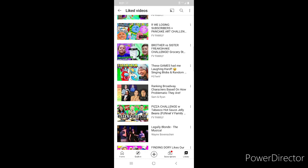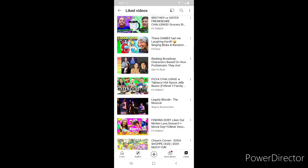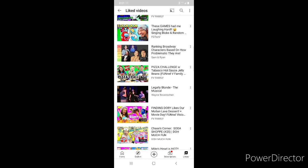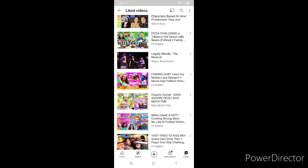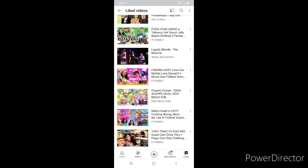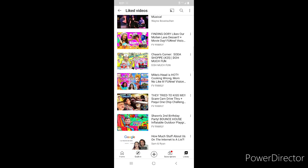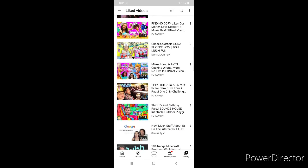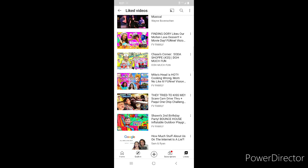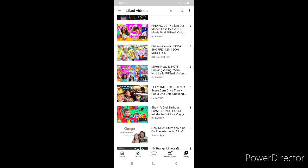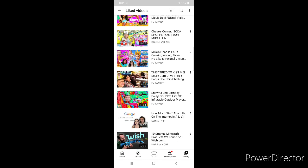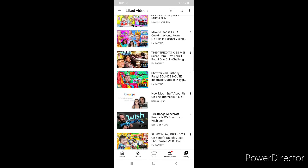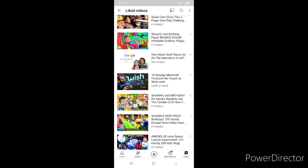Then a bunch more FGTV ones - Is Our Son Blind, Hawaii Part One, Doggy Vloggy, Falling Mirror Prank, Pancake Art, Freak Shake Challenge, LOL Games. Then Sam and Ryan's Ranking Broadway Characters Based on How Problematic They Are, FGTV's Pizza Challenge with Tabasco Hot Sauce Jelly Beans, another Legally Blonde Musical Pro Shot. Finding Dory Likes Our Molten Lava Dessert from FGTV Chase's Corner Soda Shop, Mike's Head is Hot, Yummy Nummies, They Tried to Kiss Me.